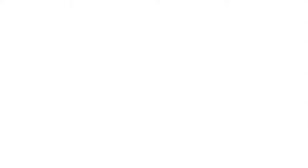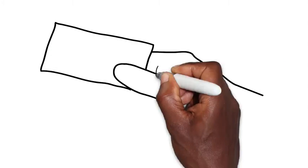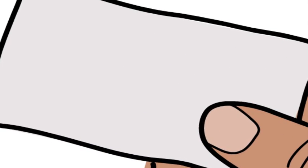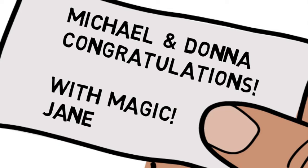At the end of the presentation, a magical playing card appeared with Jane's personal congratulatory message written on the playing card.